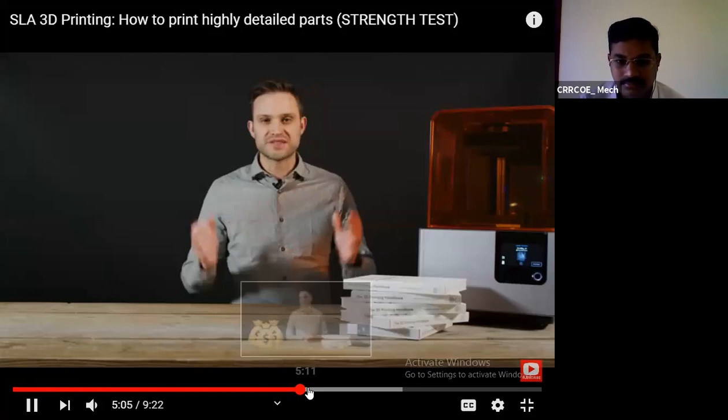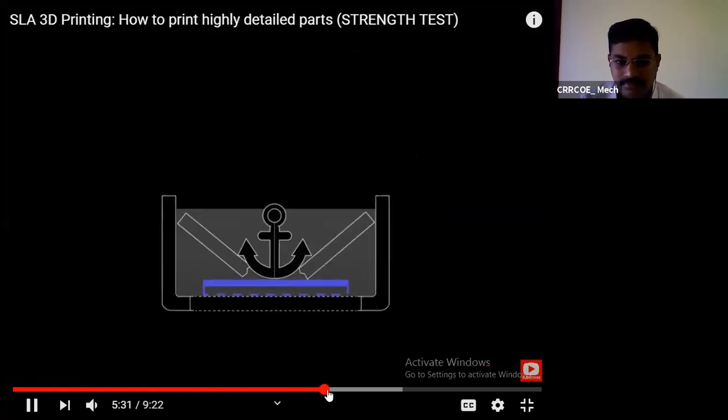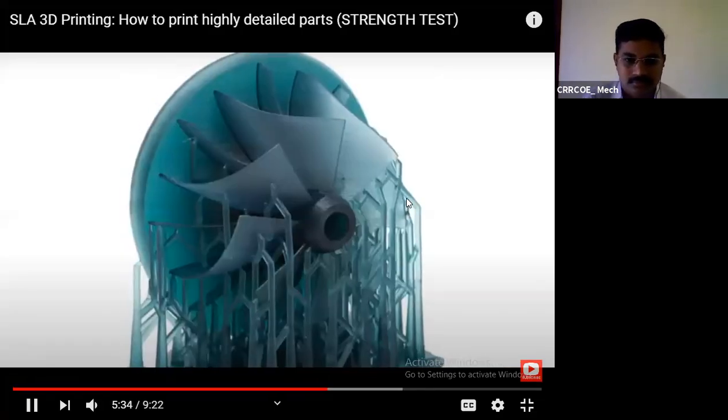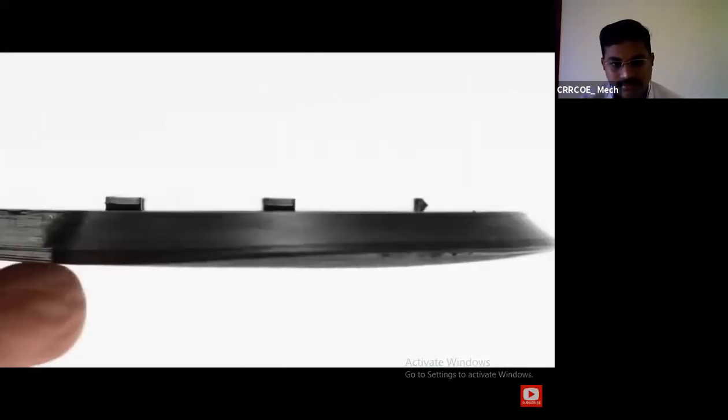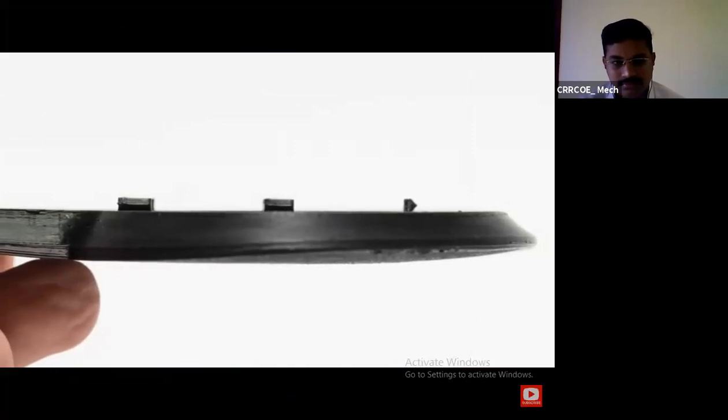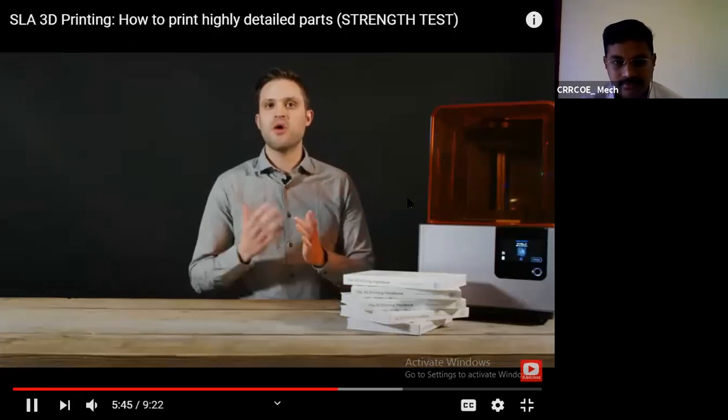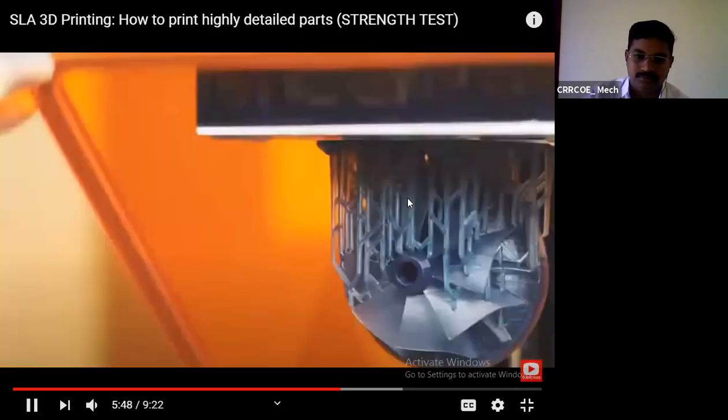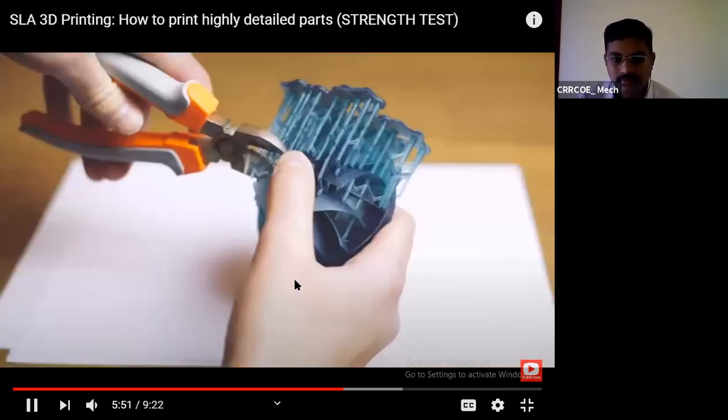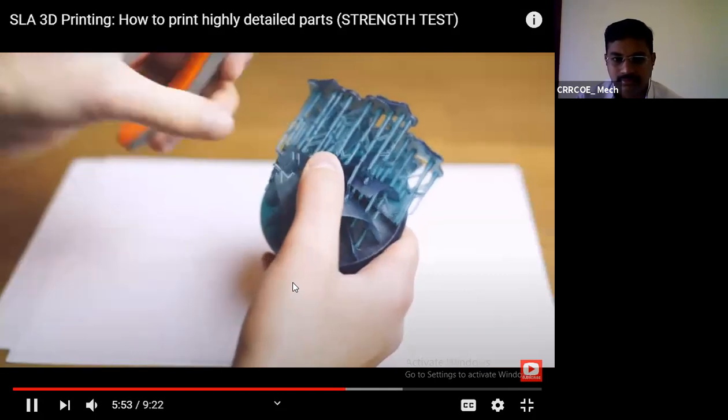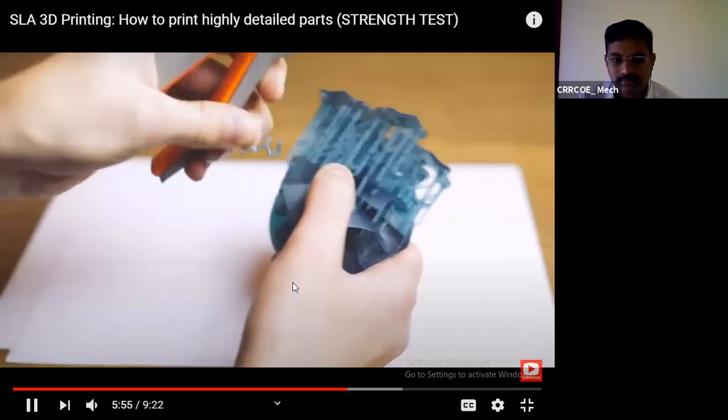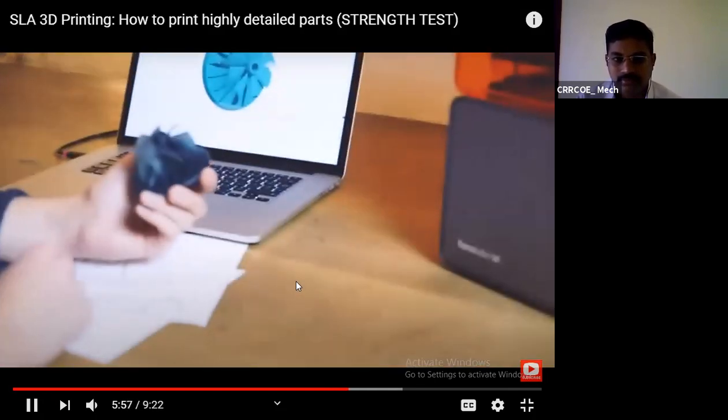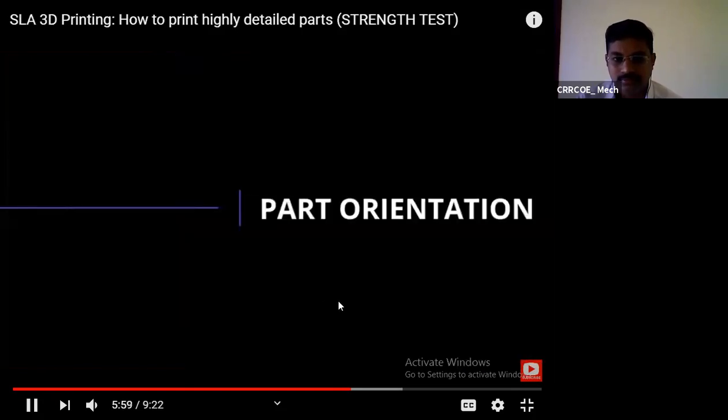Support structures connect our part onto the build plate and allow us to print overhangs. They also fight against curling. Curling is the equivalent of warping in FDM. SLA support structures are printed in the same material as the part and need to be mechanically broken away or cut off once printing is completed. Support structures usually leave a mark at the point of contact, which means if you want a perfectly smooth surface, some post-processing is required. That brings us to part orientation.